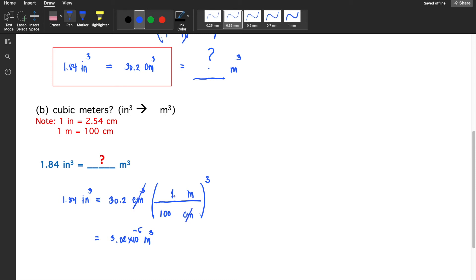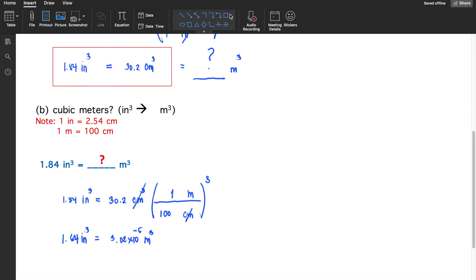Note that 1 raised to the power of 3 is still equal to 1. So 1.84 cubic inches is equivalent to 3.02 times 10 to the minus 5 cubic meters.